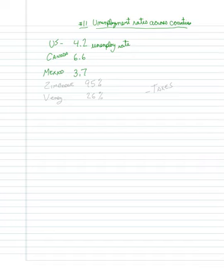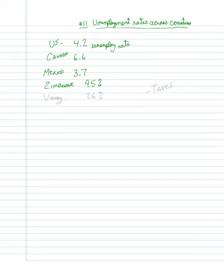And then in Zimbabwe, it's almost 95 percent. Pretty bad, right?